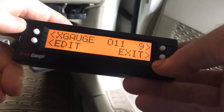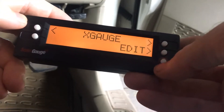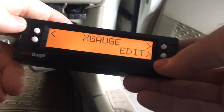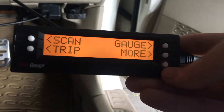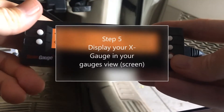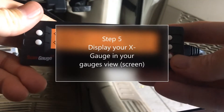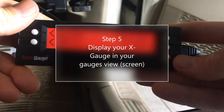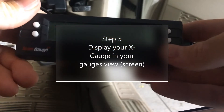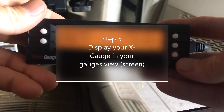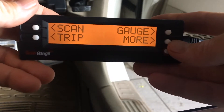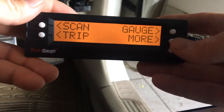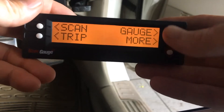Save, exit, and go back to the main screen. So now the x-gauge is entered. Let's find the x-gauge within our gauges.